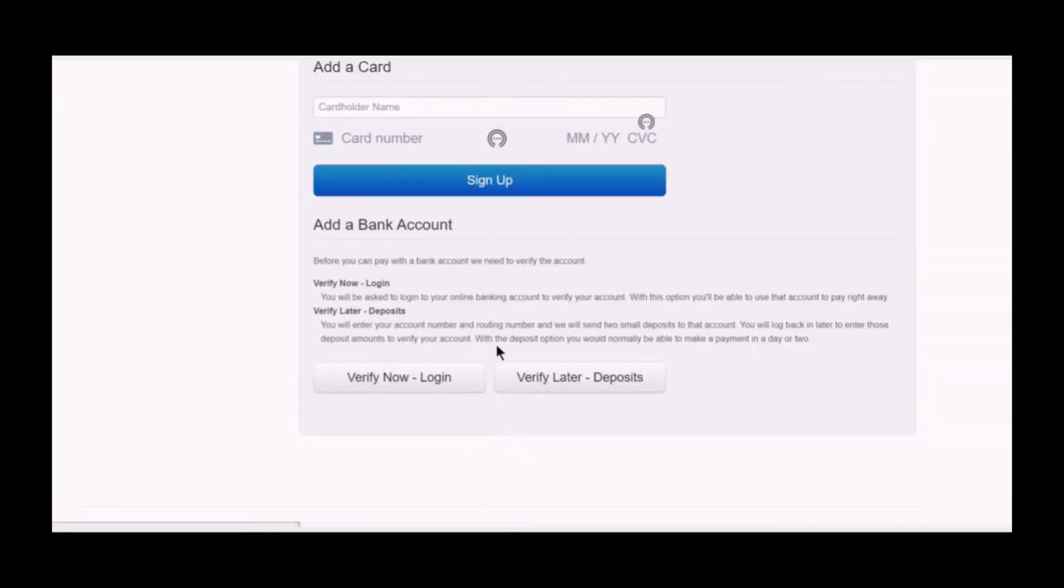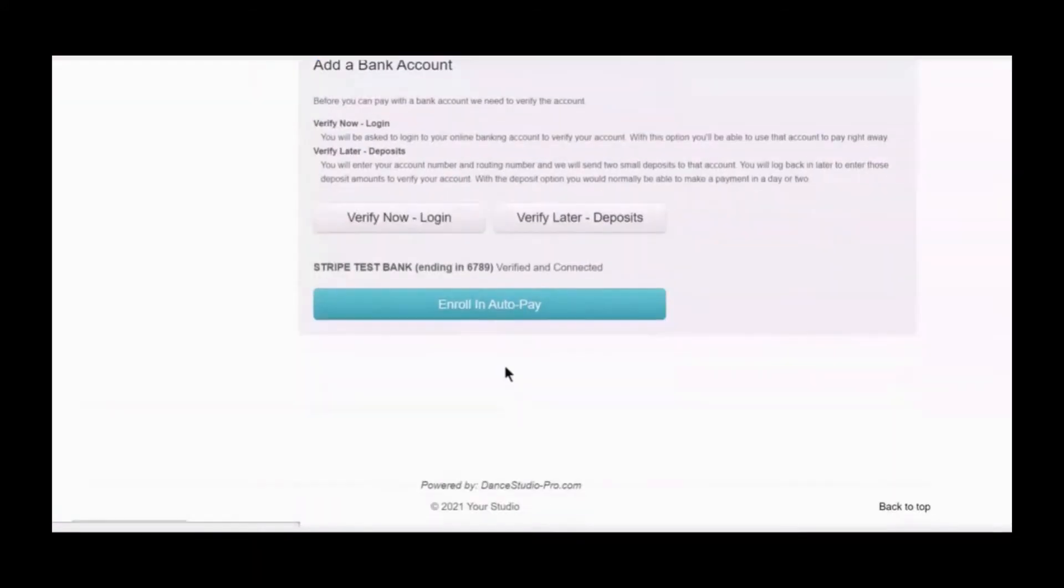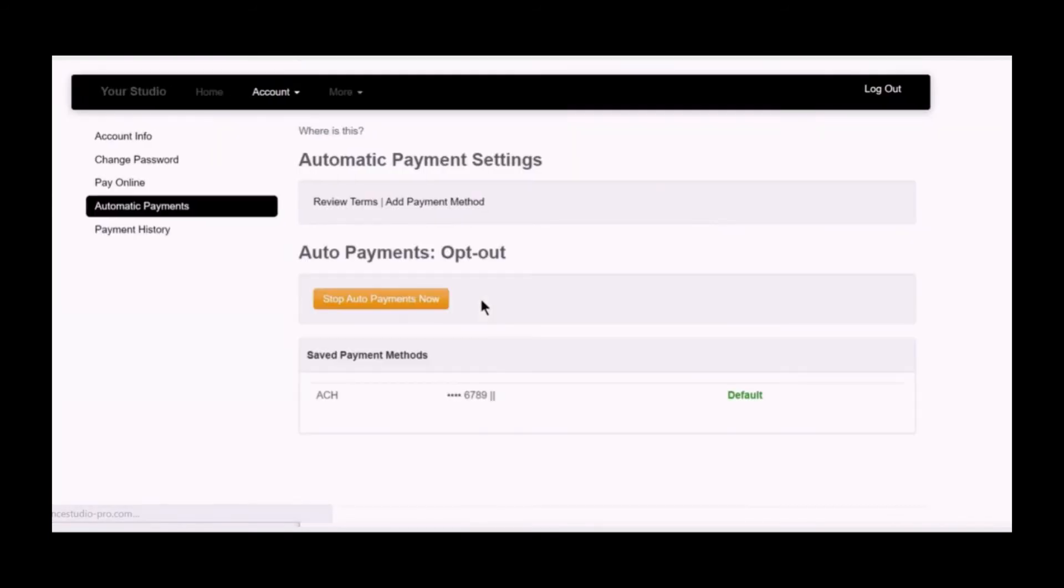Your account is now verified and connected. You can immediately use this account for online payments or for enrolling in AutoPay.